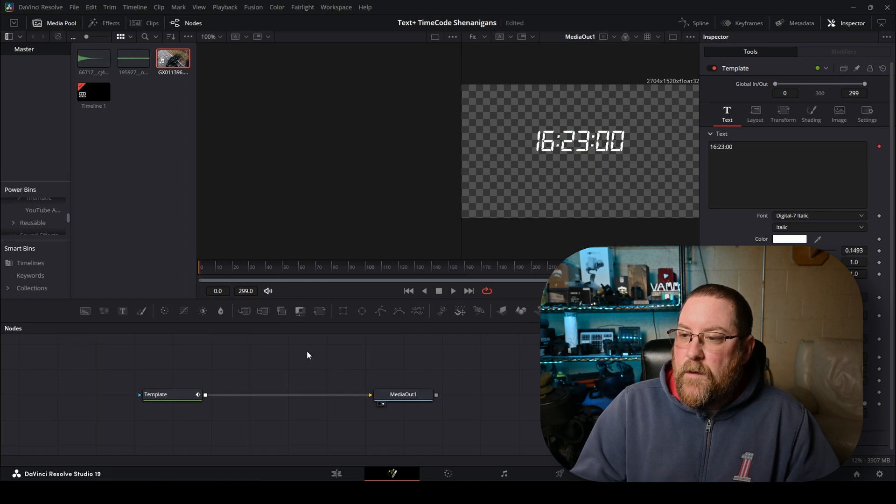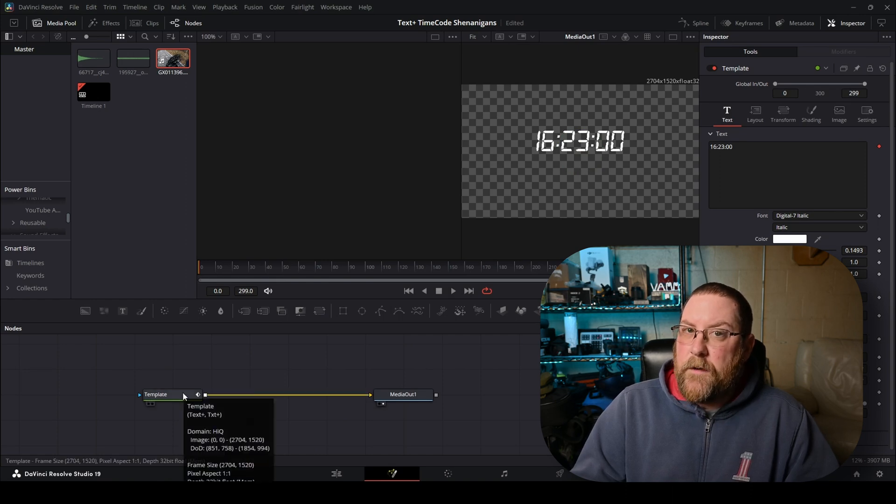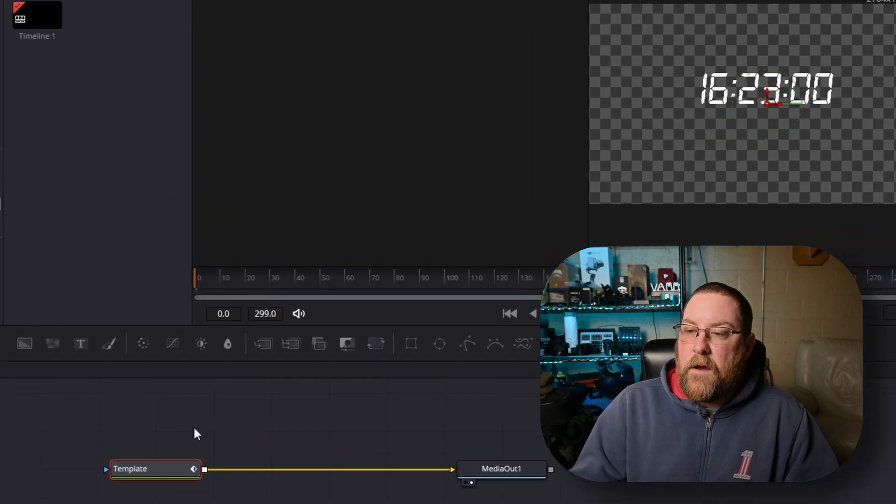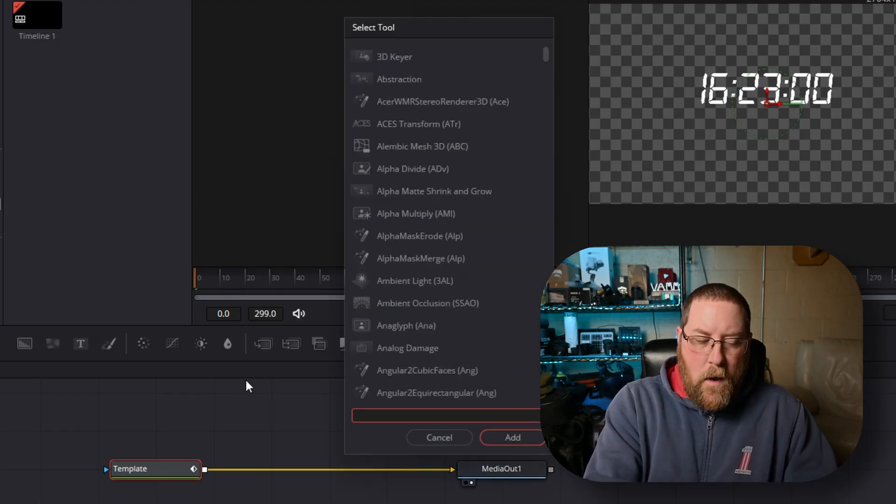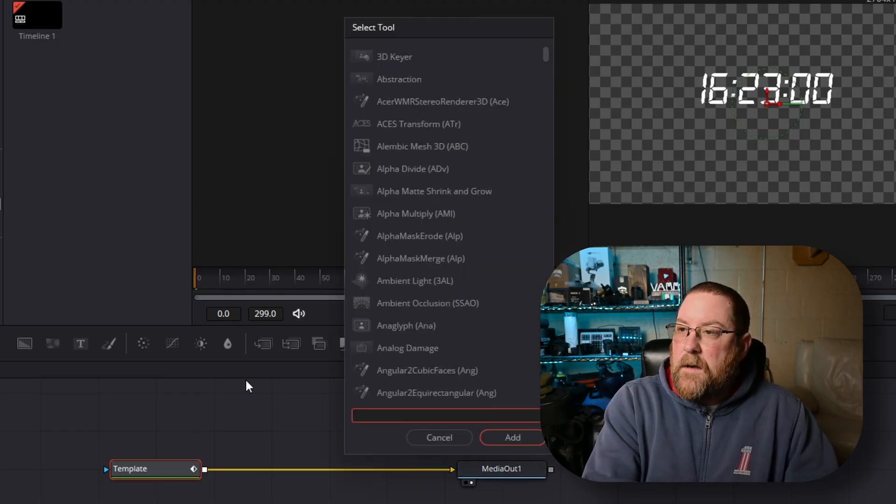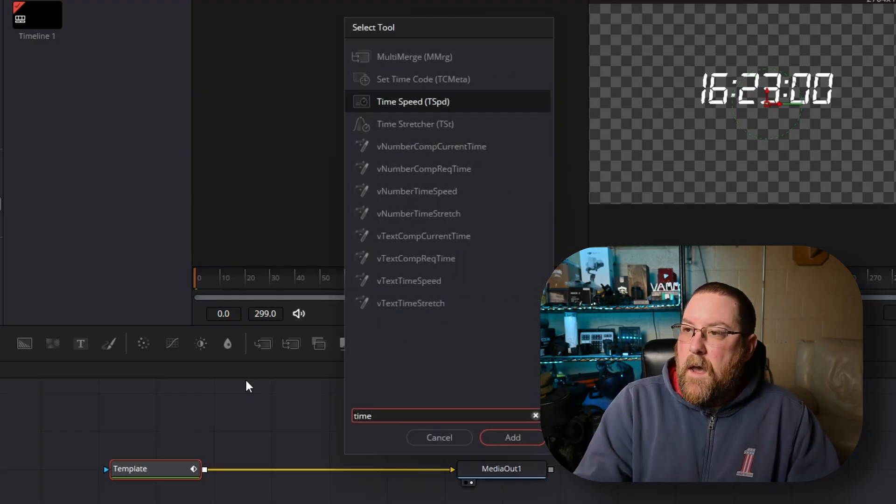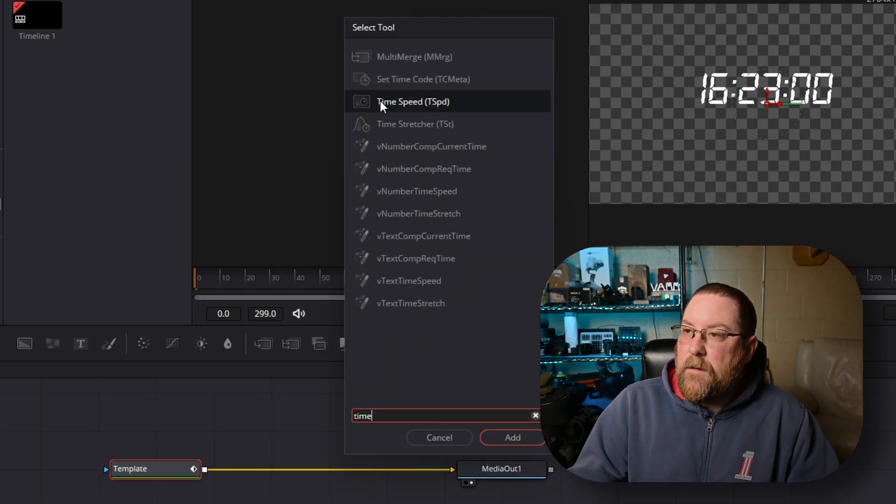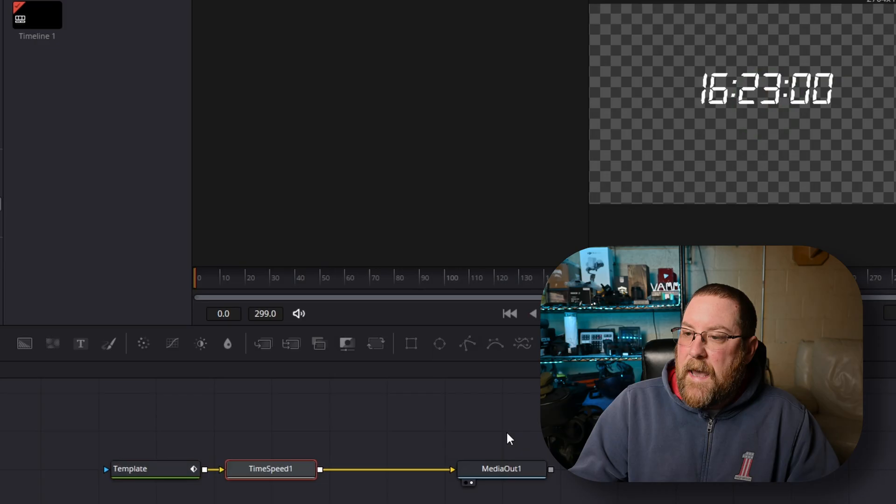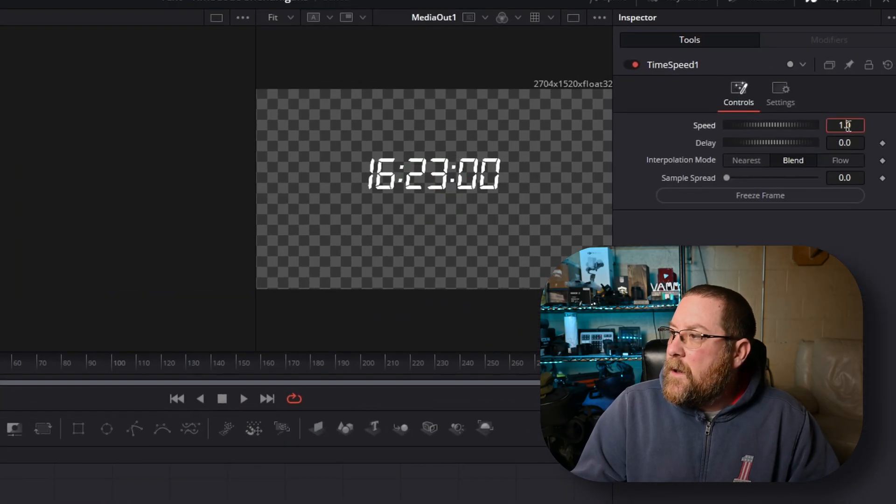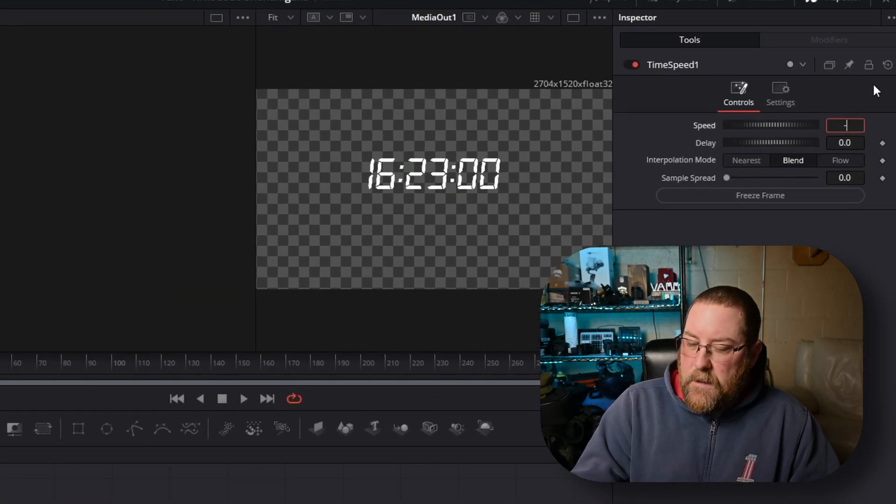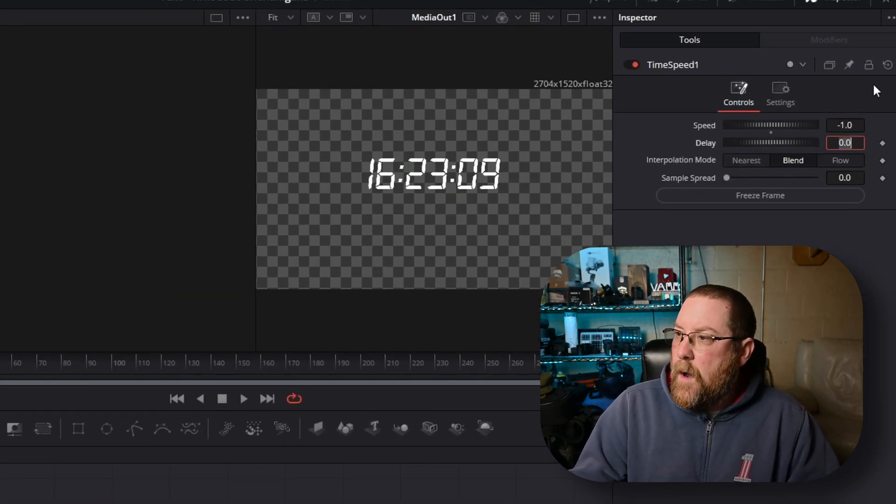And now that we're in the fusion page, if you've been following the channel, you know what I'm about to do. I'm going to click on template, press shift space bar, type in time. And there's time speed right there. We're going to click add. And we're going to double click on the speed and say minus one.